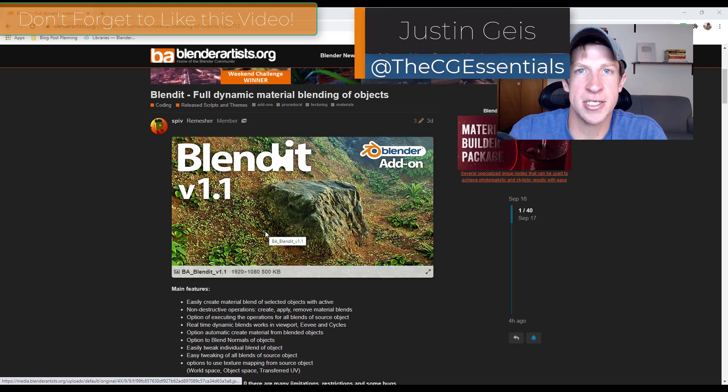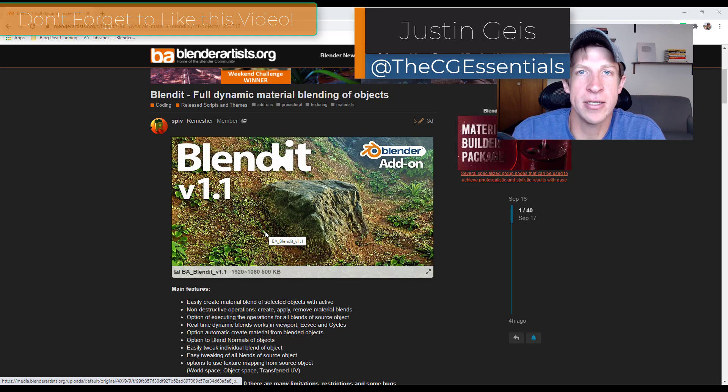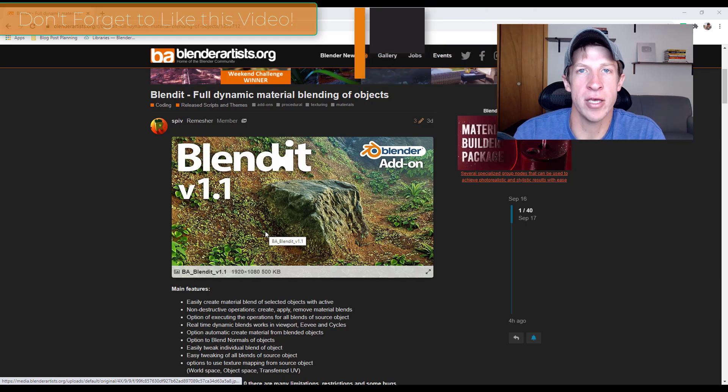What's up guys? Justin here with thecgessentials.com back with another Blender add-on tutorial for you.